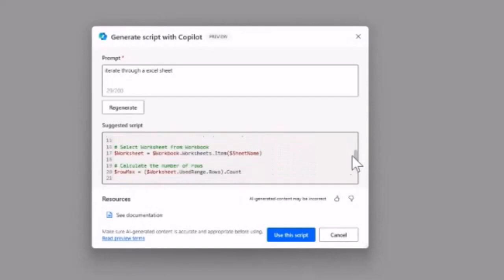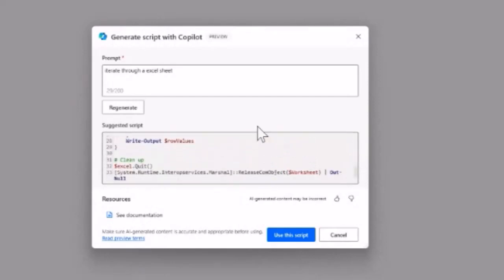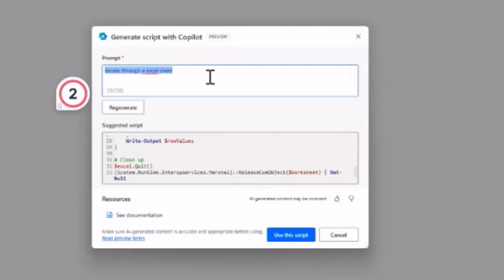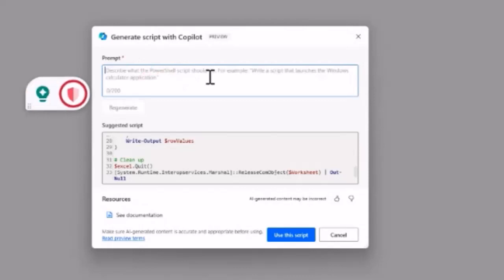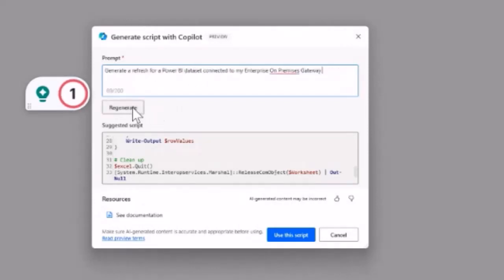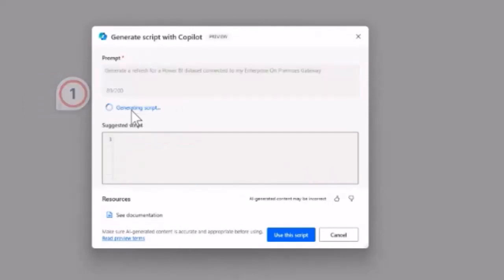Let's say this is interesting for you, Gaston—refreshing a Power BI dataset. Let's see what happens if we generate a script to refresh a Power BI dataset and connect to my enterprise on-premise gateway.